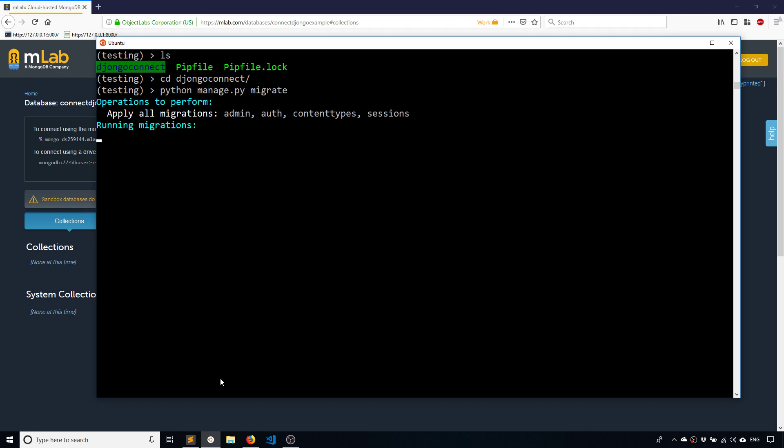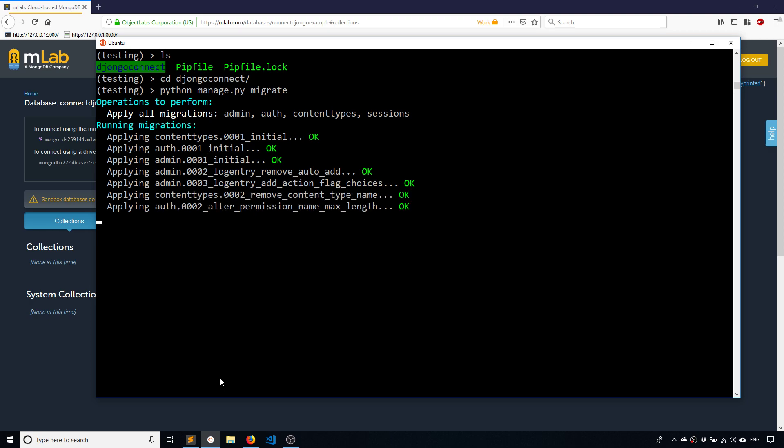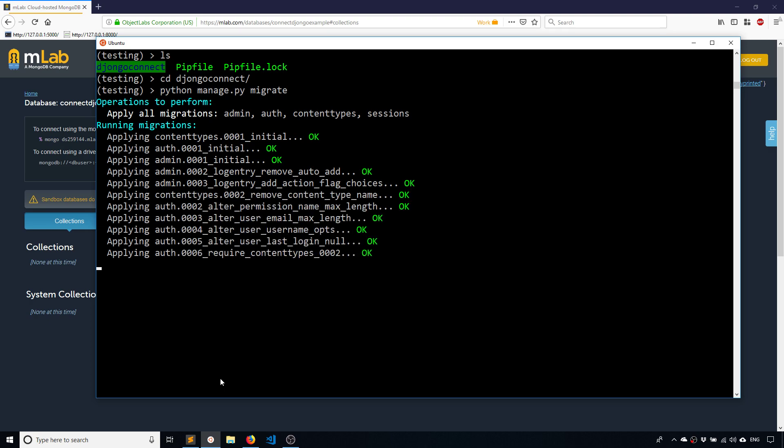And I'll wait a moment for it to do everything. So it says it's running migrations. And it's going to go through the different tables that it has and it's going to create each one as a collection. So the way Djongo works is it basically determines what Django wants to do in SQL and then it creates the equivalent MongoDB statements for it.